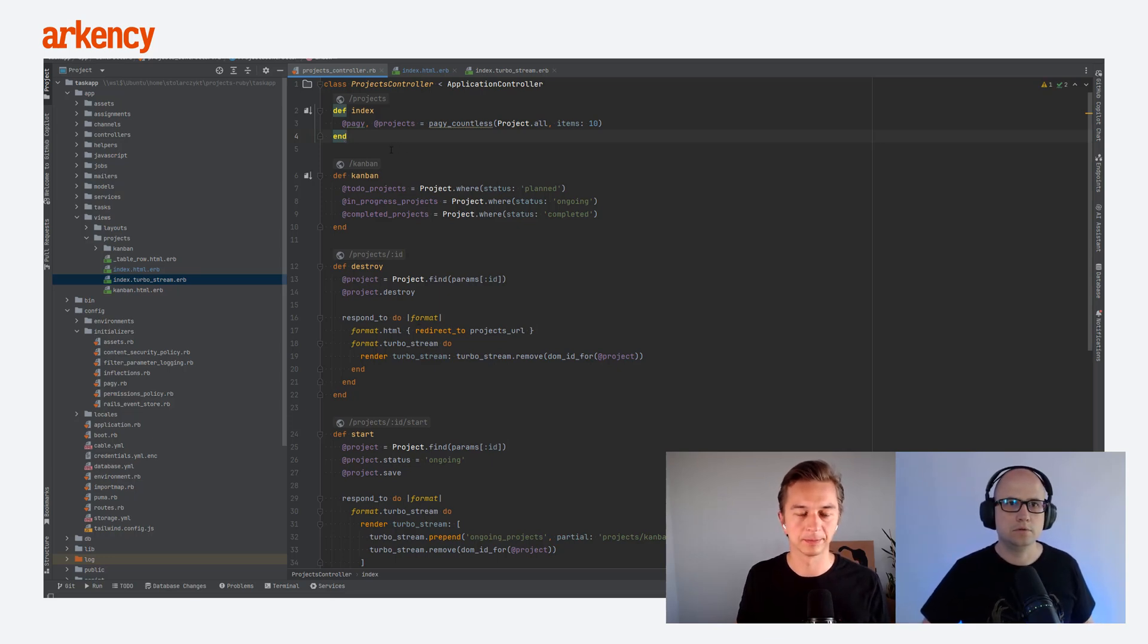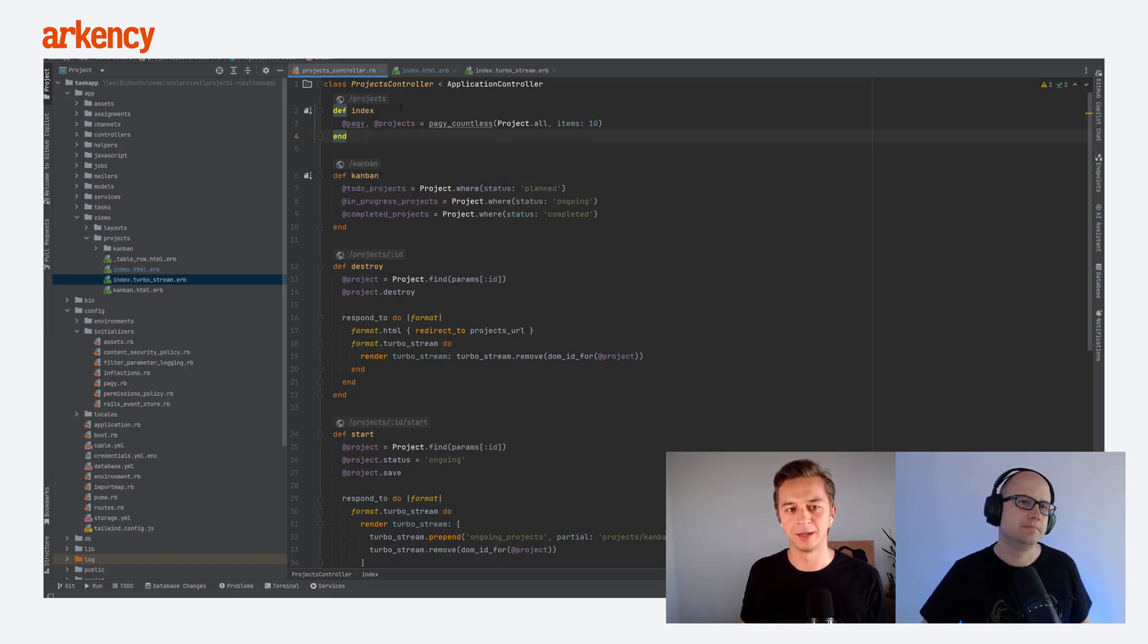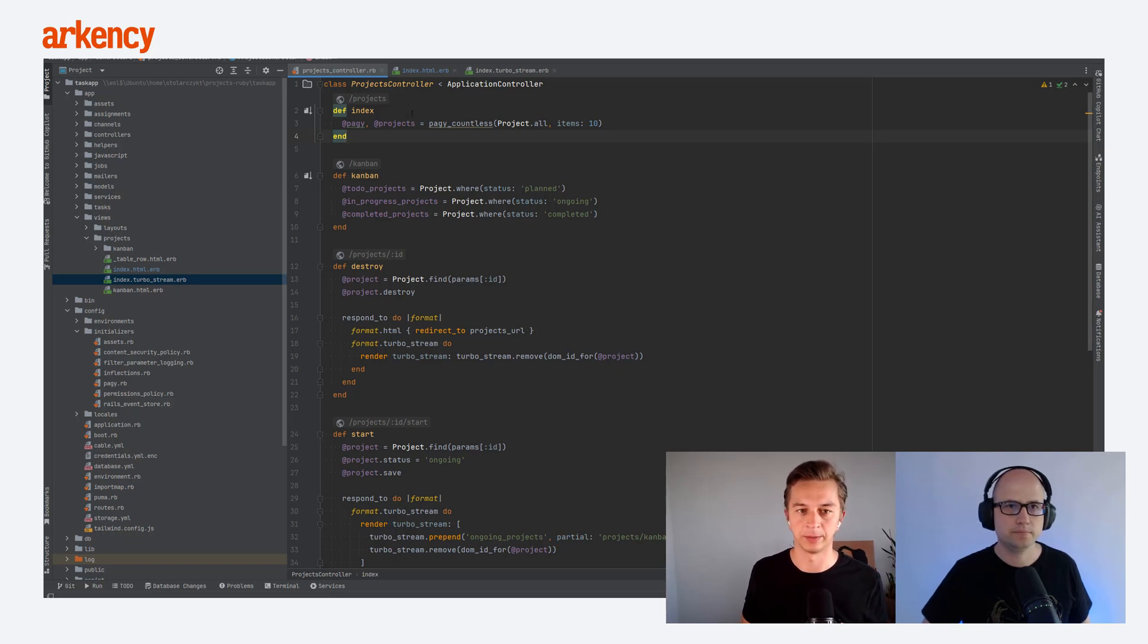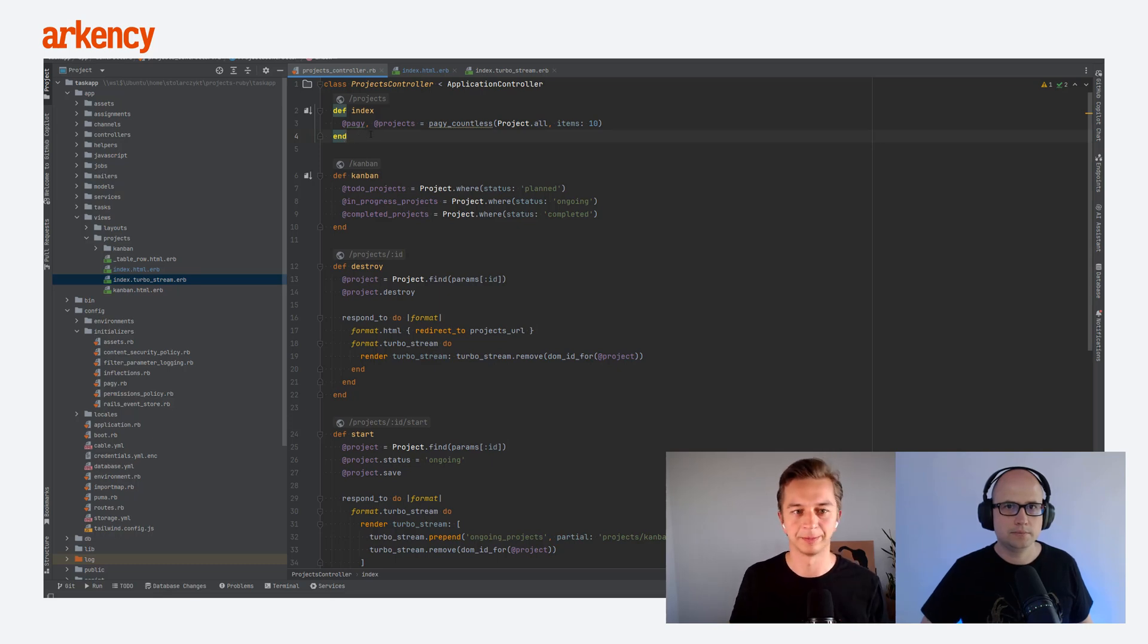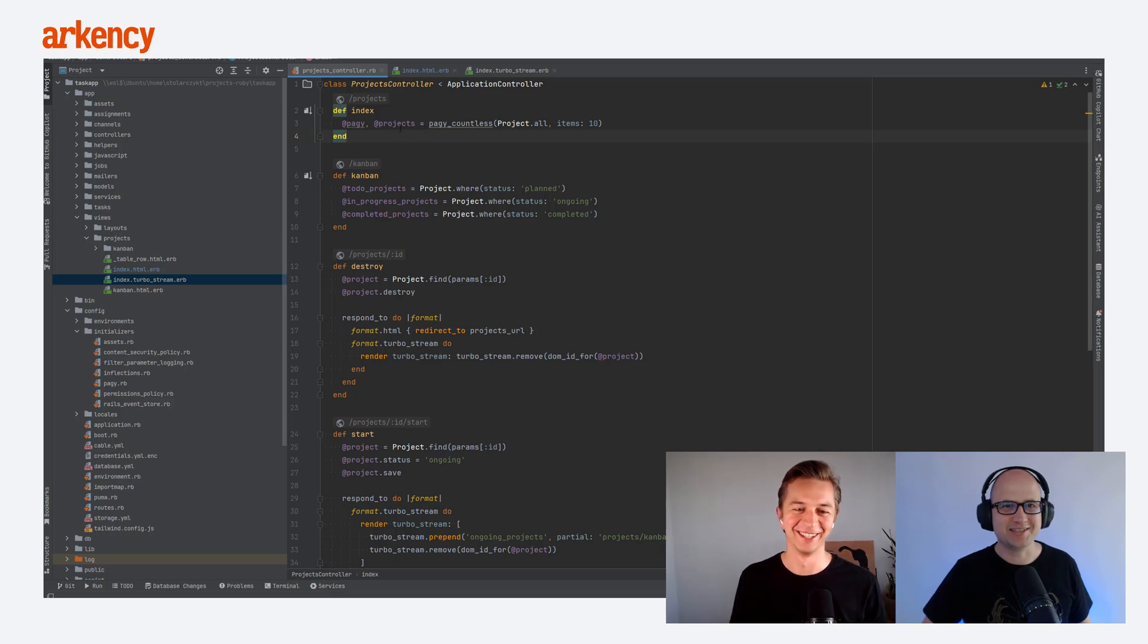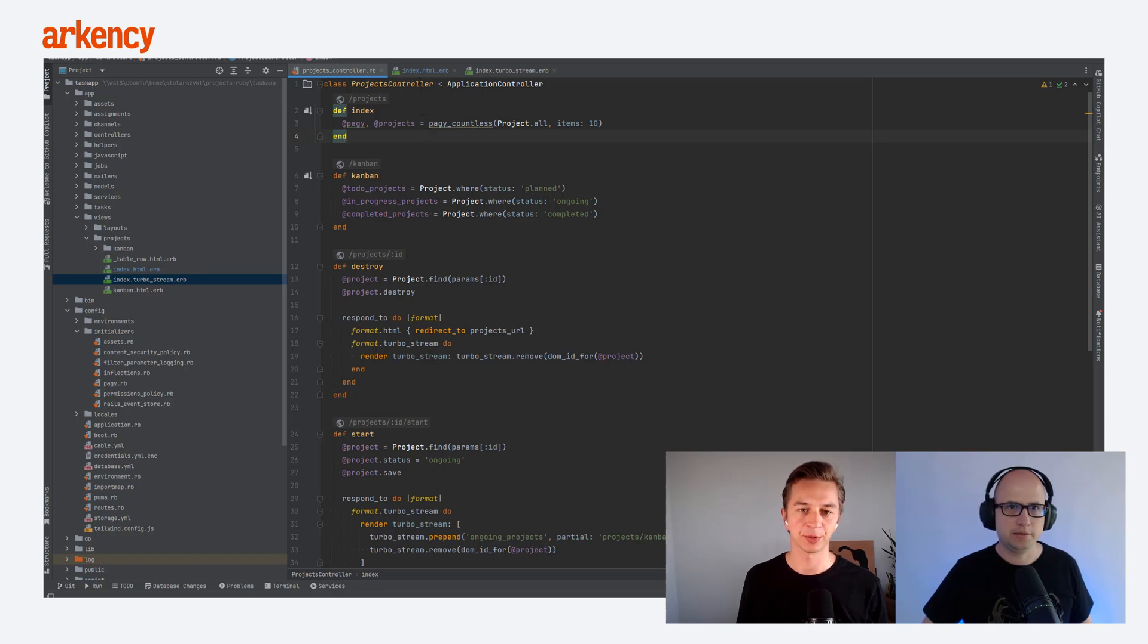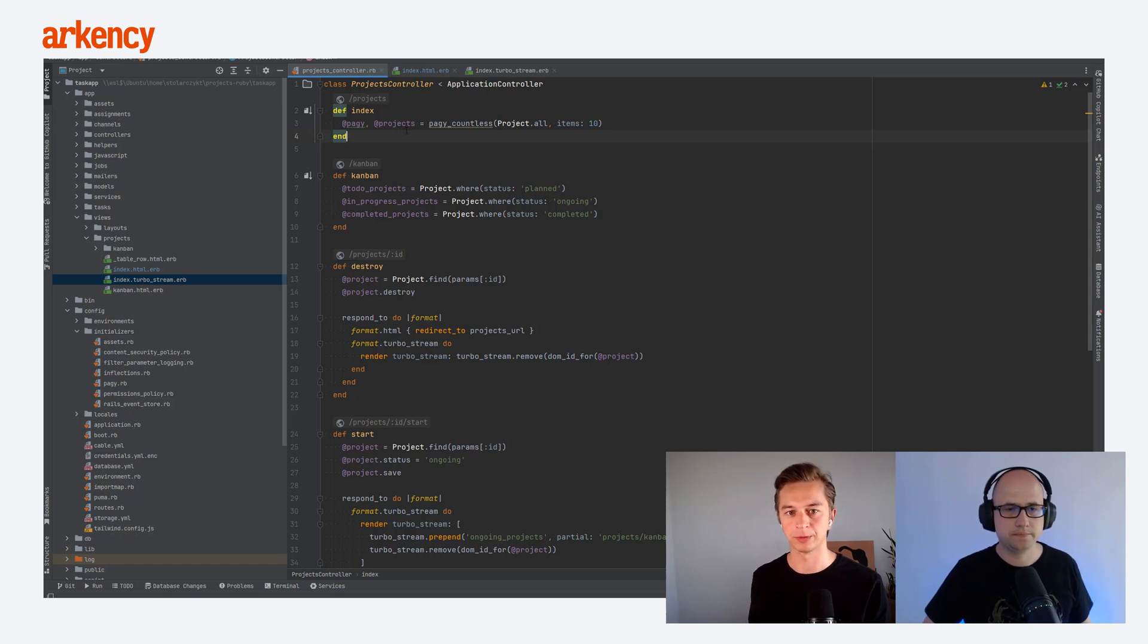So first of all, in the projects controller, we added the Kaminari. We're using Kaminari in this example, but that would probably also work with the other providers of the paginations. But I know that they exist. So that has only changed here in the controller. Previously, we just returned all the projects. We actually assigned the projects to the project all table.